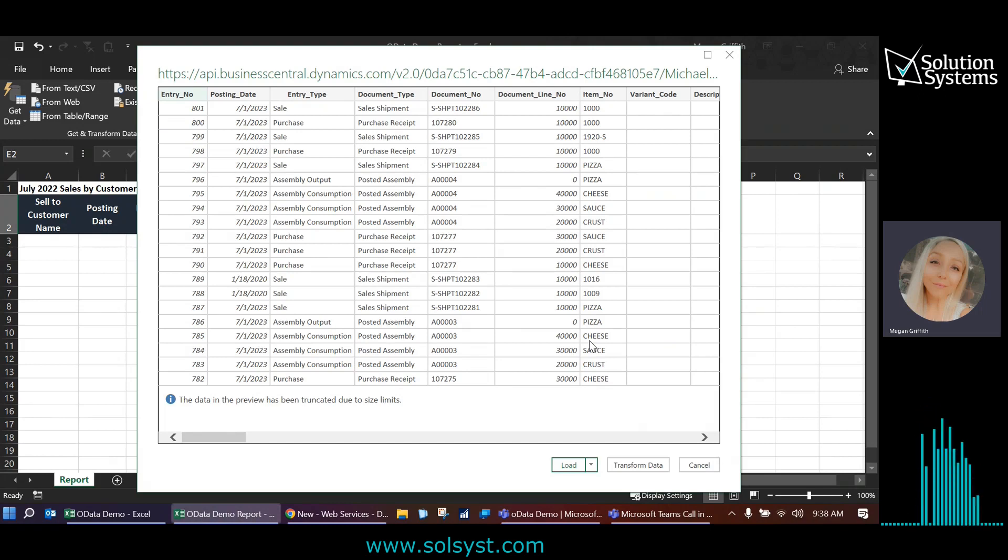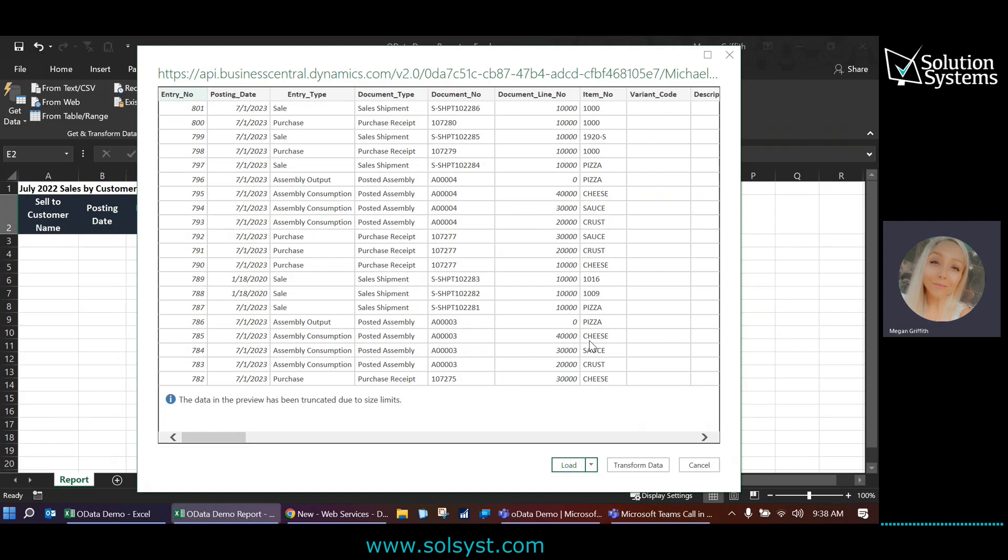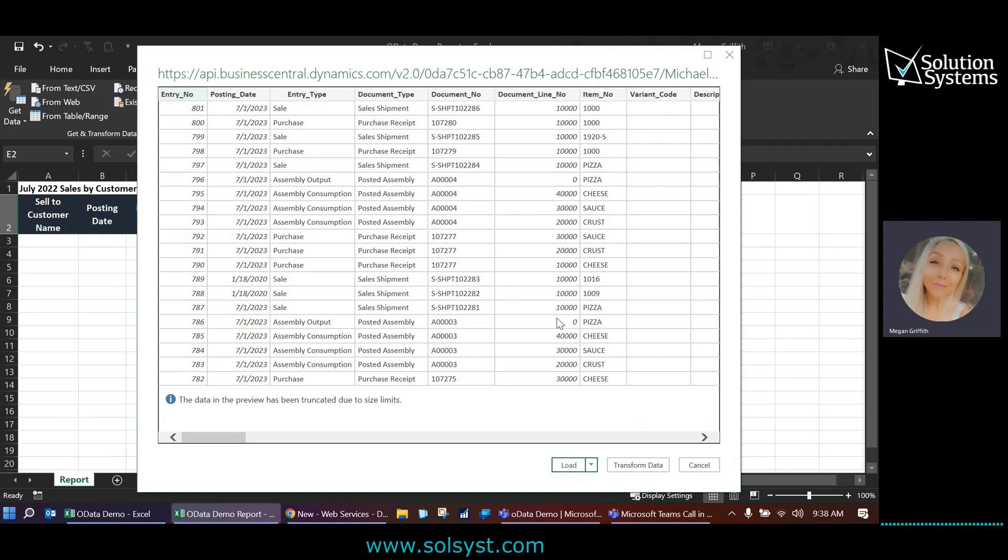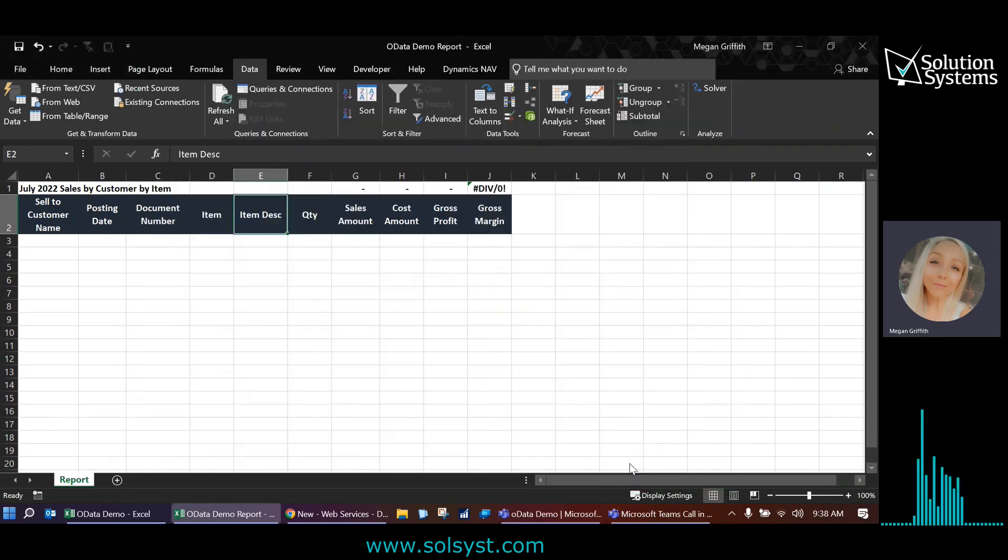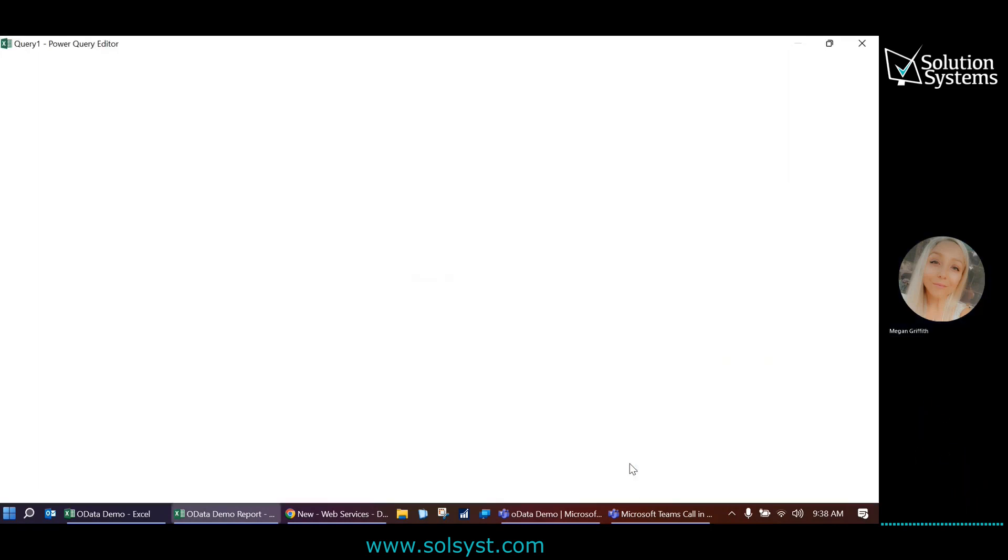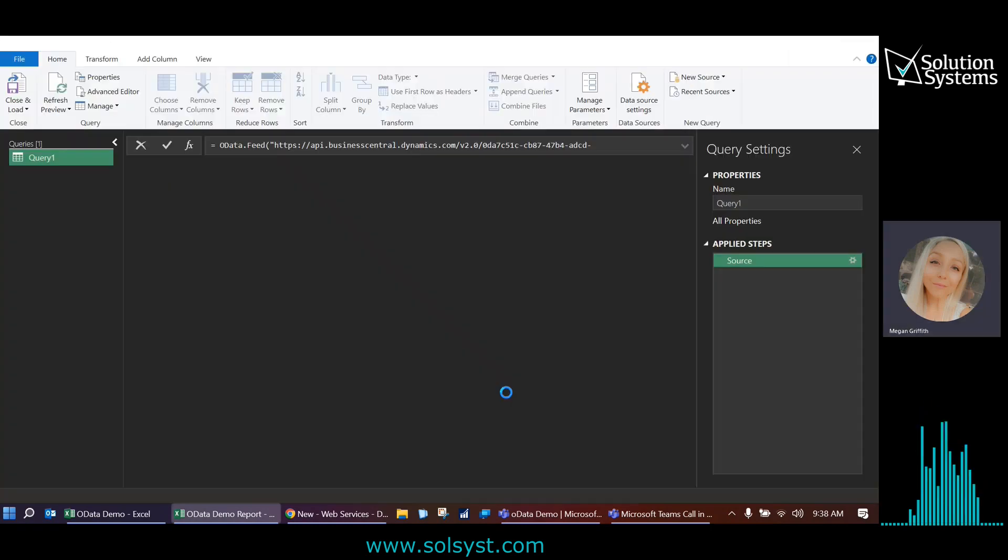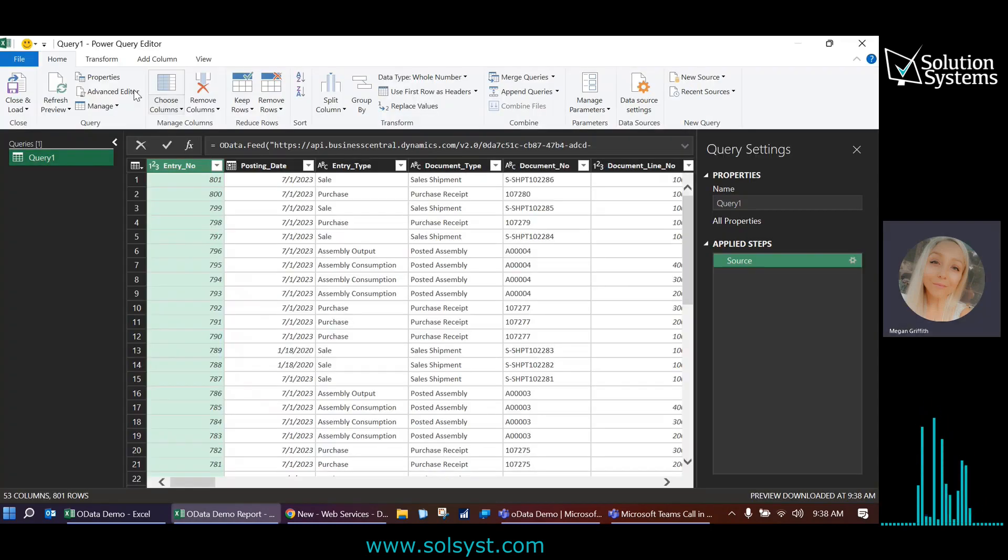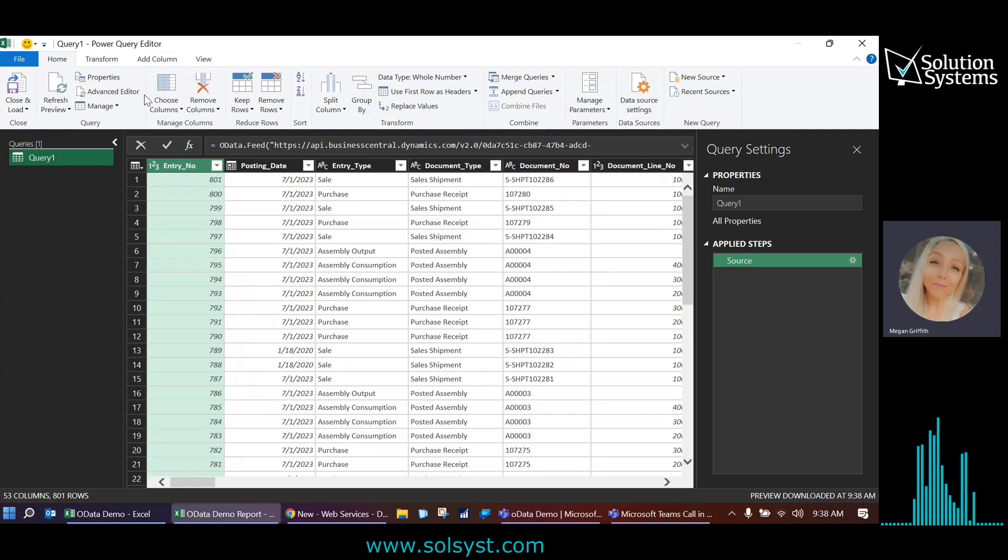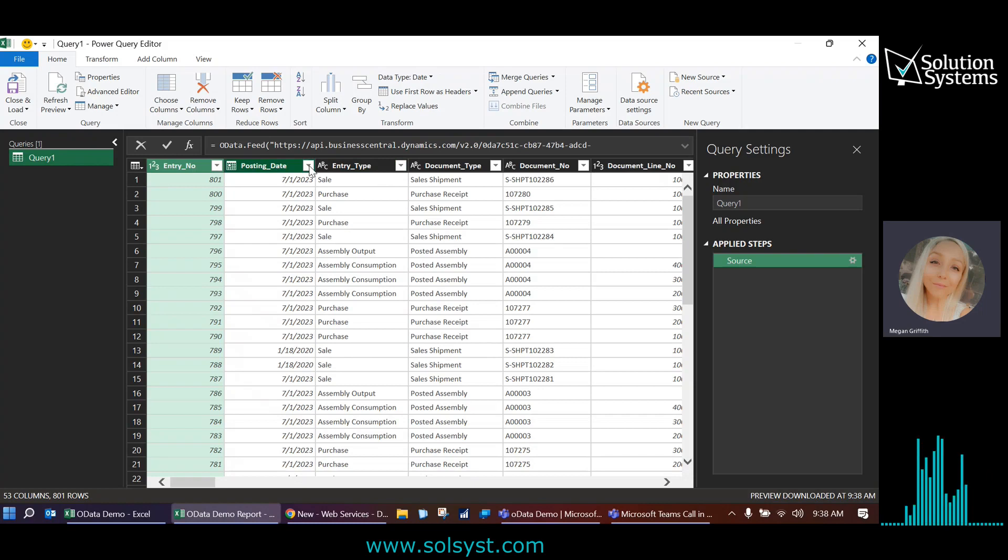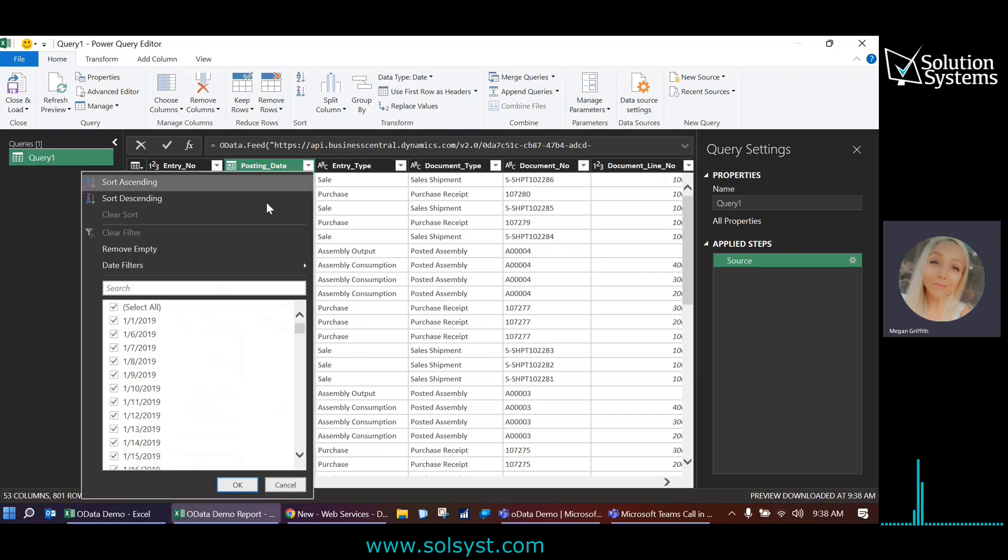And this would be great as is if we wanted to run maybe a historical report. However, I want to run this one just for July of 2022. So I'm going to go ahead and click transform data. And the Power Query editor will come up. And if you're familiar with Power BI, this is very similar. And I'm just going to do a couple filters here.